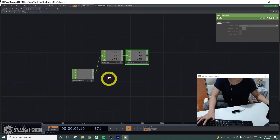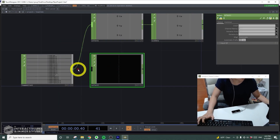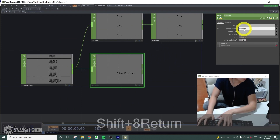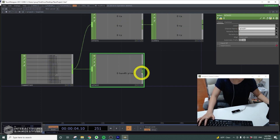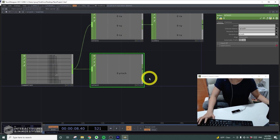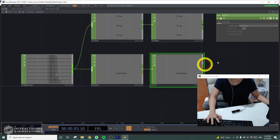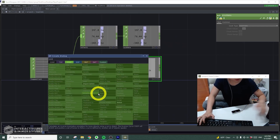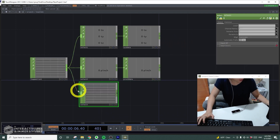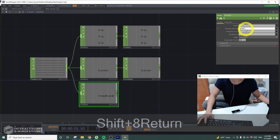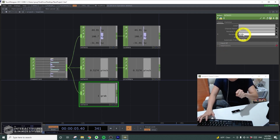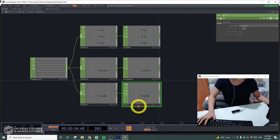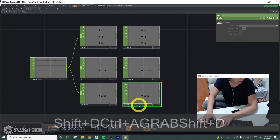Now I'll get the pinch data. Another select CHOP, channel name — I'll get 'star pinch star' and rename this to just 'pinch' so it's cleaner. I'll get another null and change it to 'pinch data'. Finally we'll get the grab data — another select CHOP, channel name 'grab', rename to just 'grab', another null, and change this null to 'grab data'.